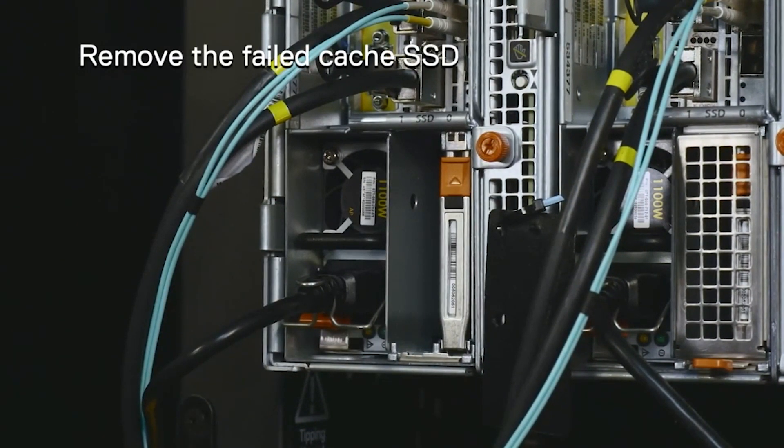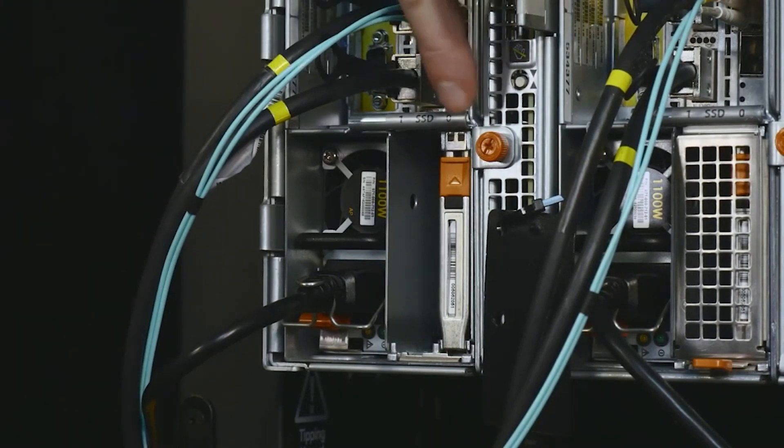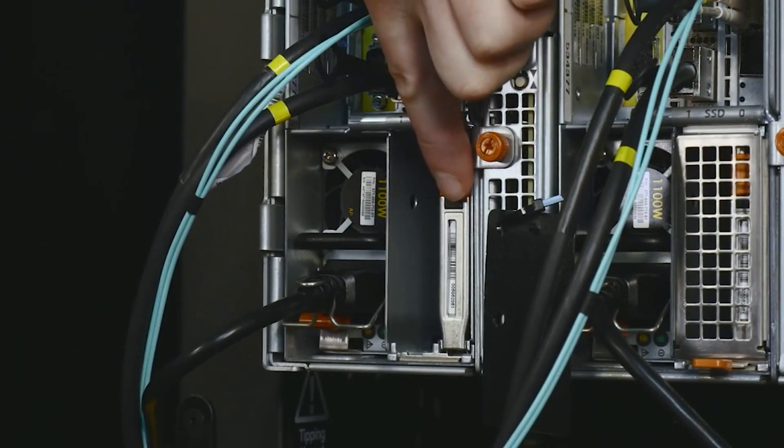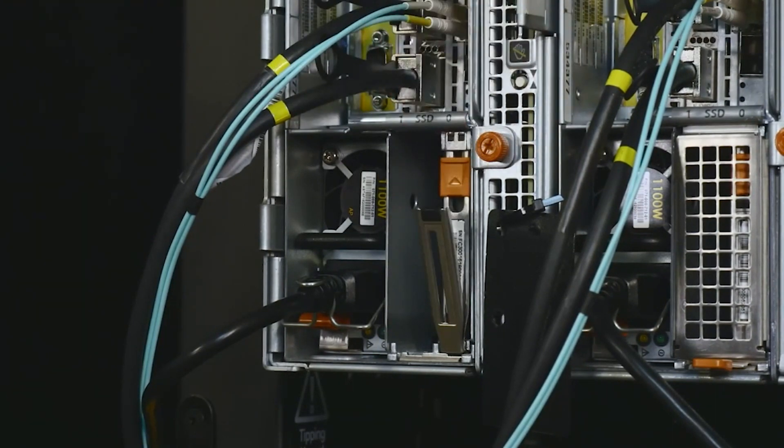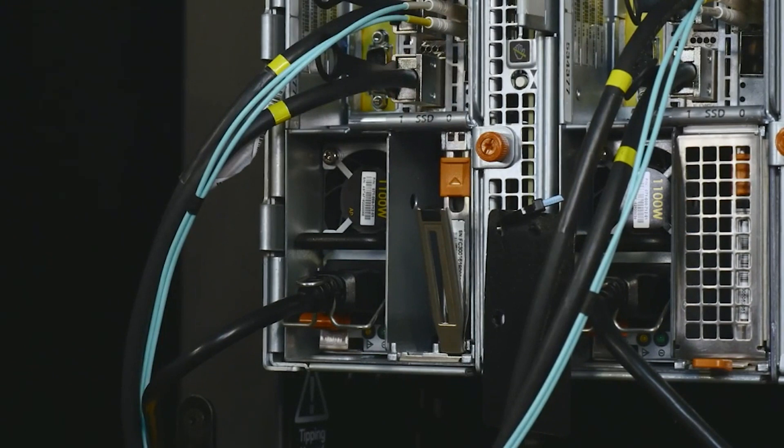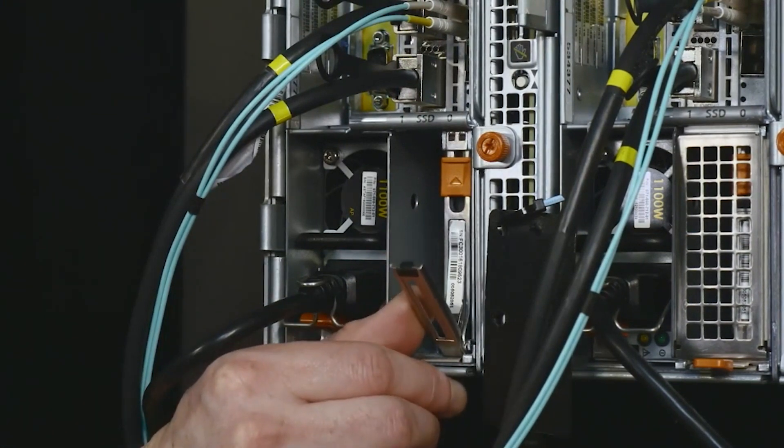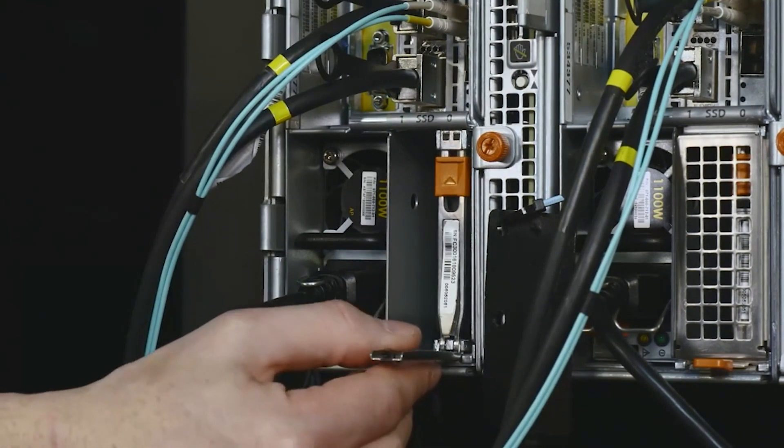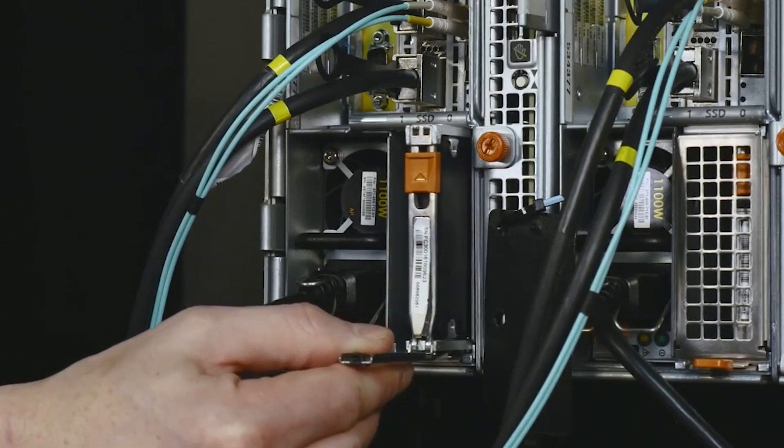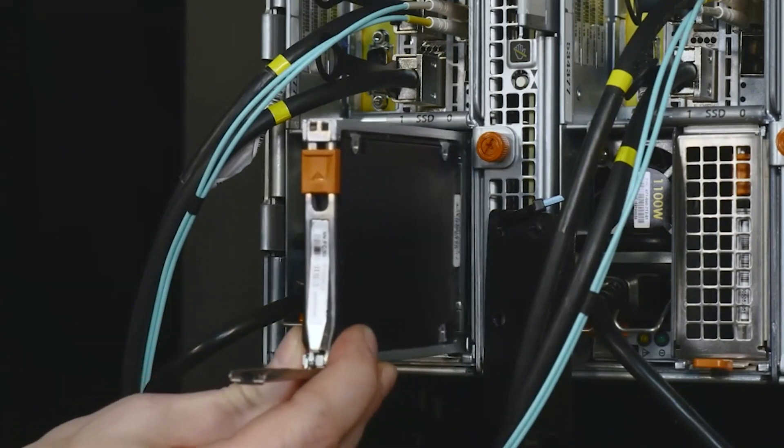On the face of the SSD, press up on the orange release button to release the SSD handle. Rotate the handle downward until it is perpendicular to the node. Pull the SSD from the node.